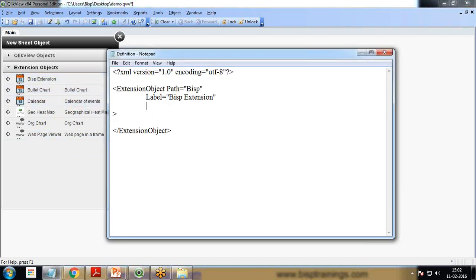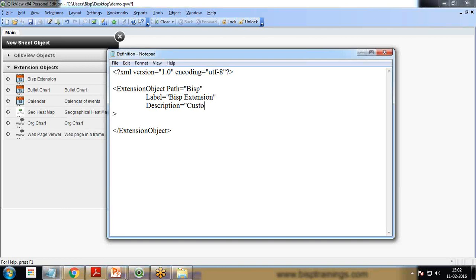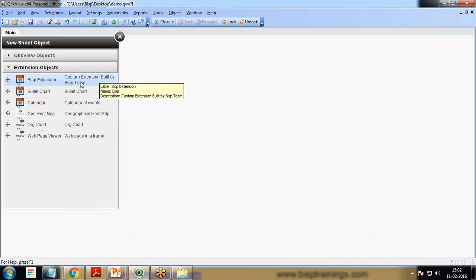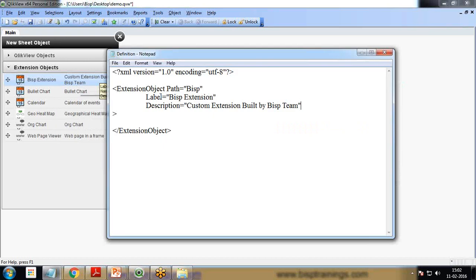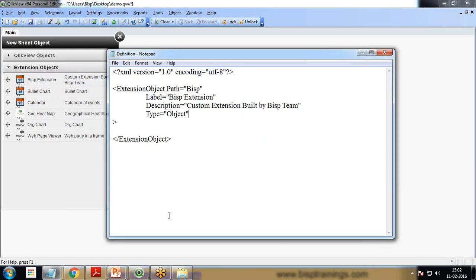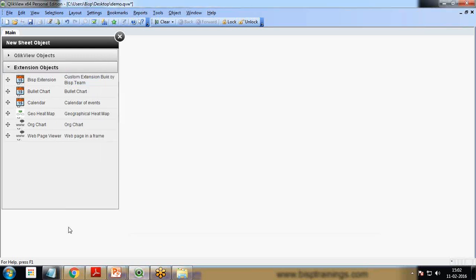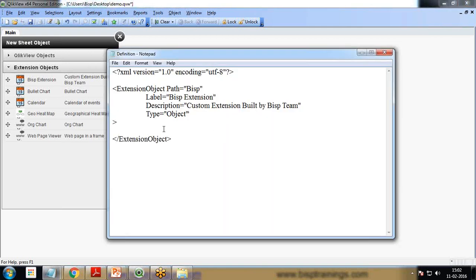I also want to add a description, so I add Description equals Custom Extension Built by BISP Team. Save this and you can see we have the description. I also want to add one type, so I set Type equals Object. Save it, and we have added the parameters.